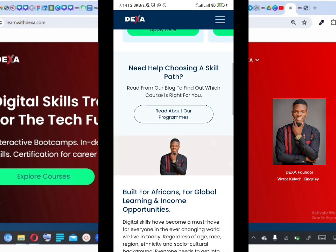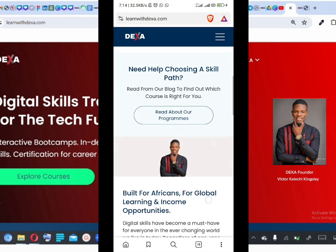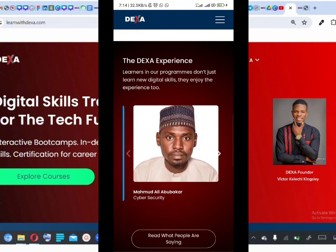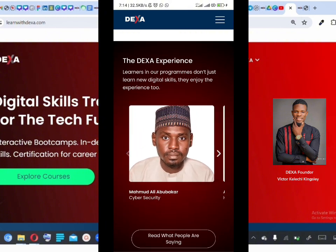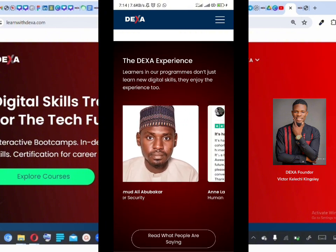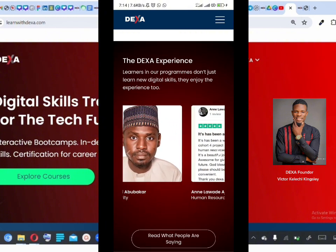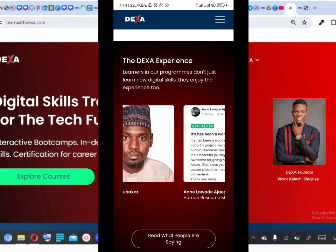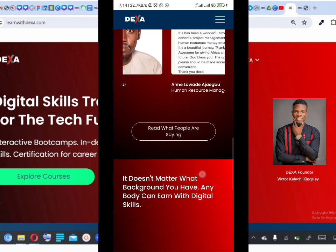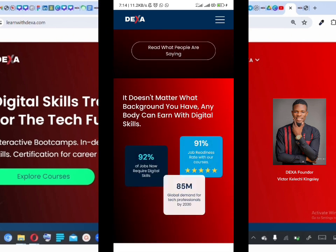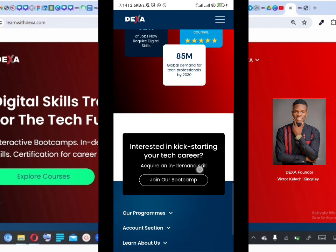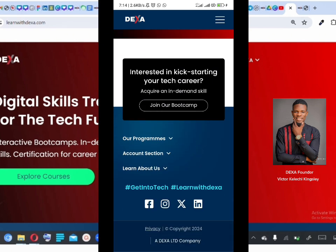This is the home page. As you can see, there are different sections. This section is for reviews — if you want to see our Trustpilot reviews and what people are saying about Dexa in real time, this is where you find it. These are also some numbers you need to know about and why you need to get into digital skills.